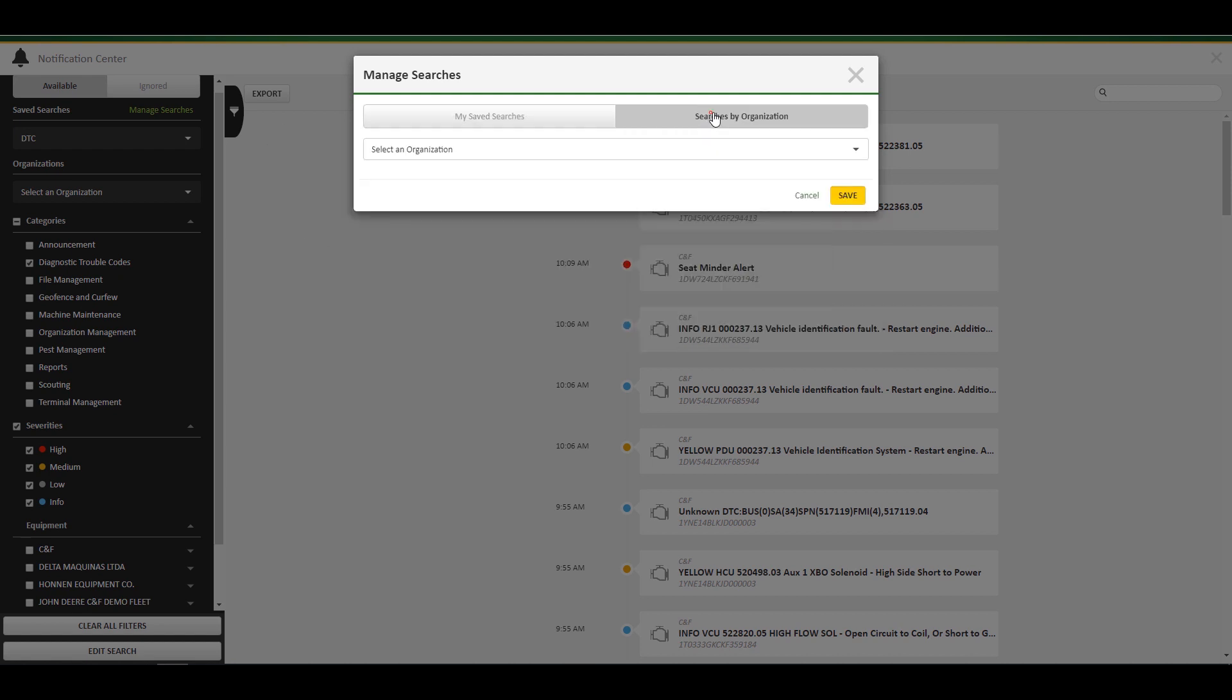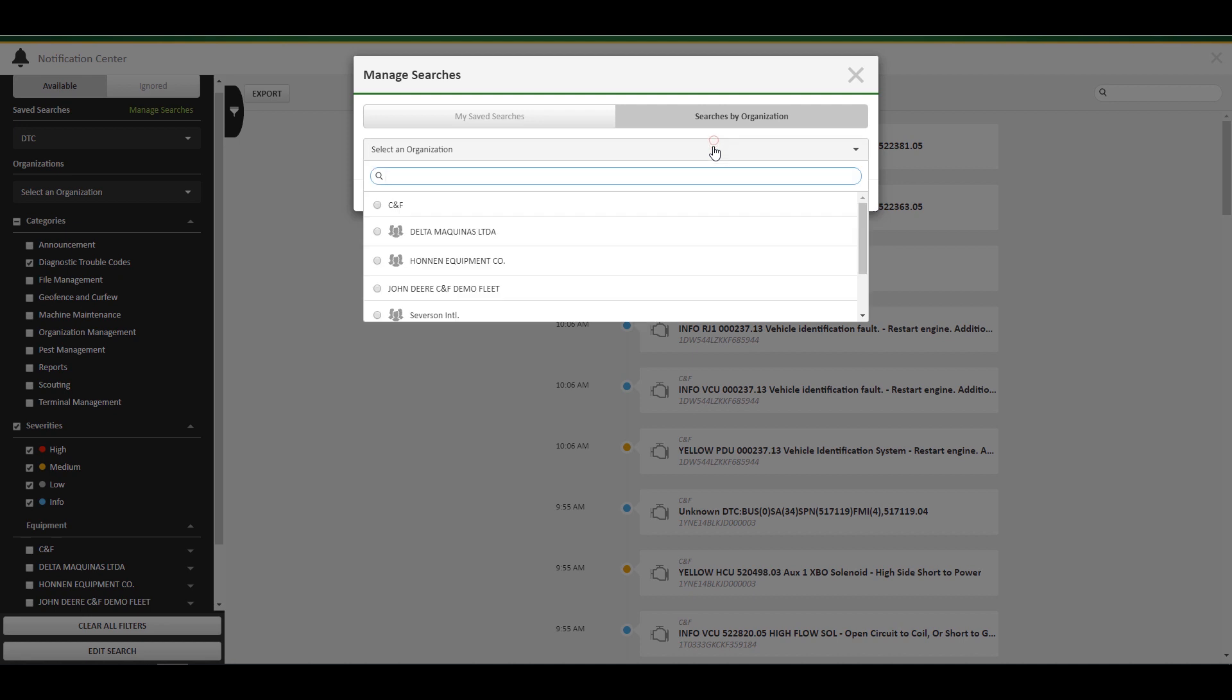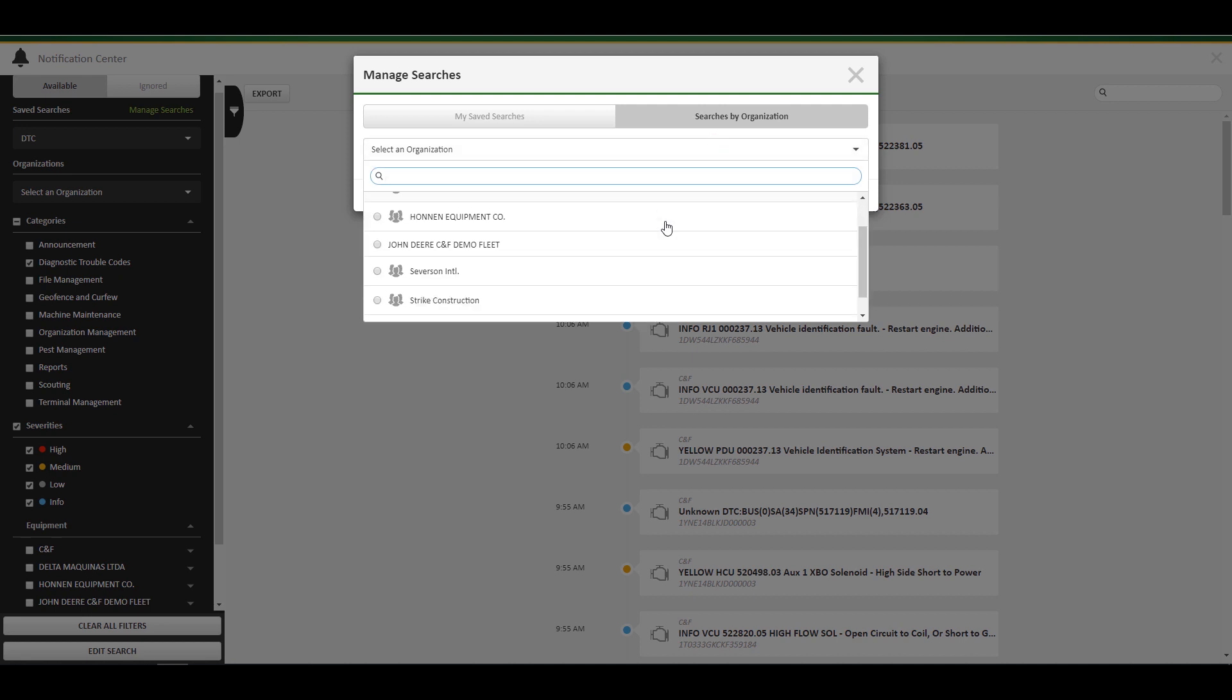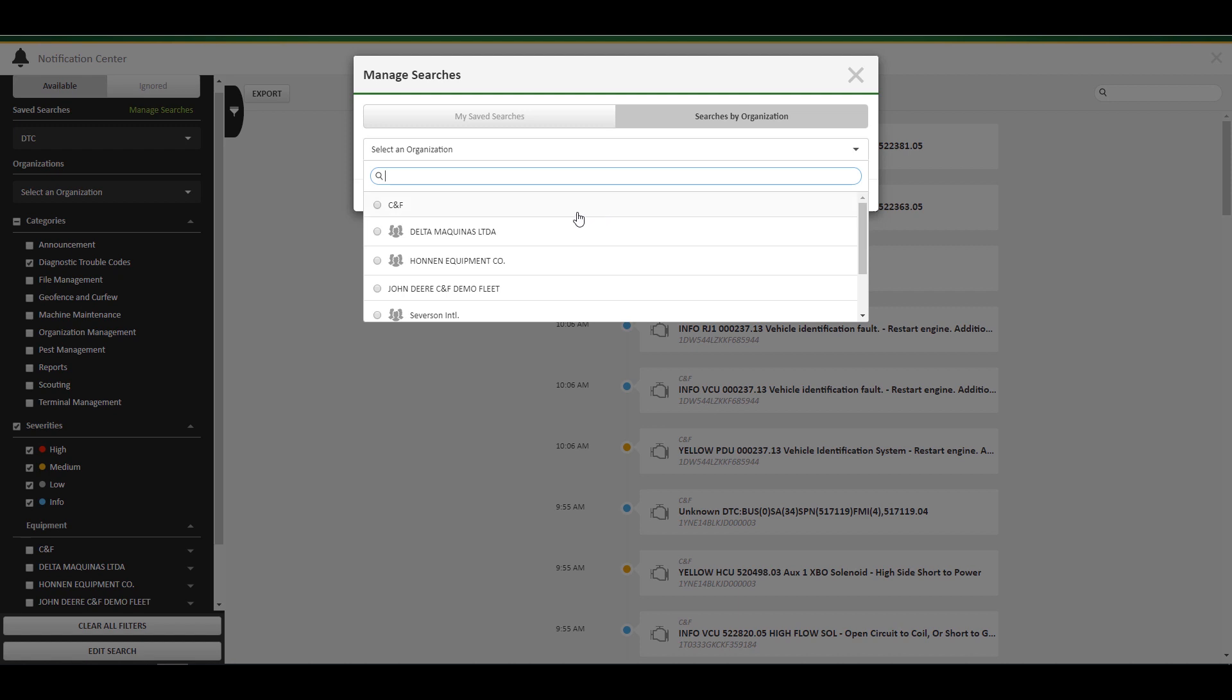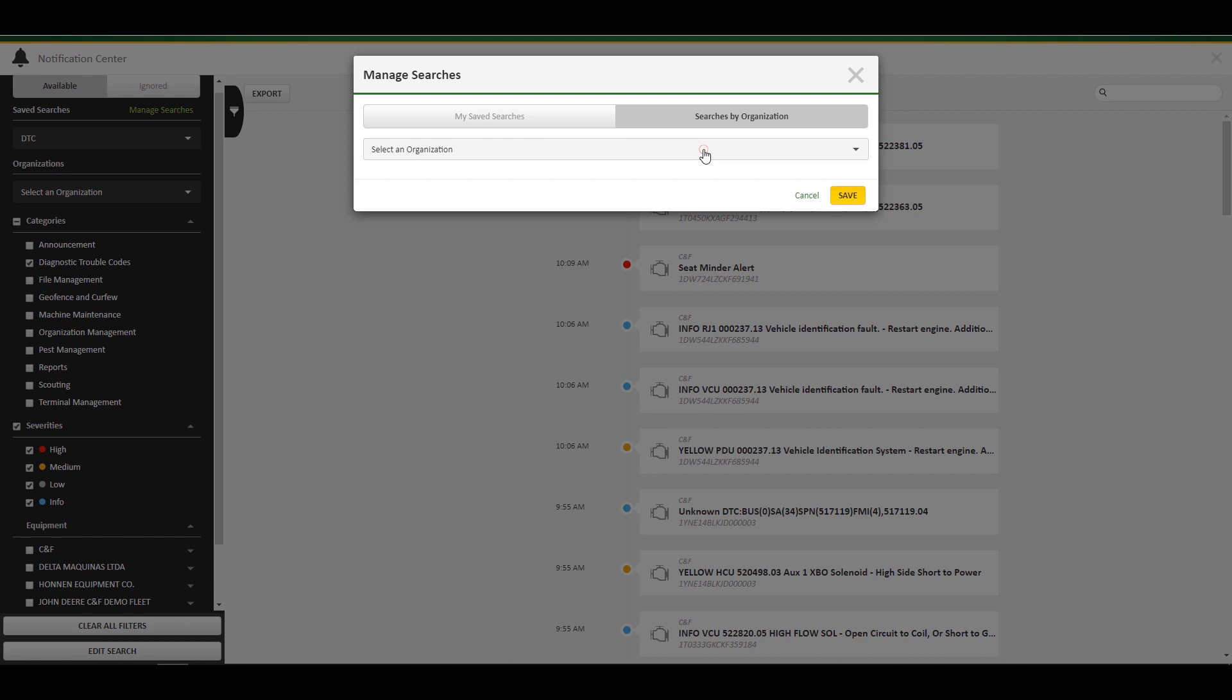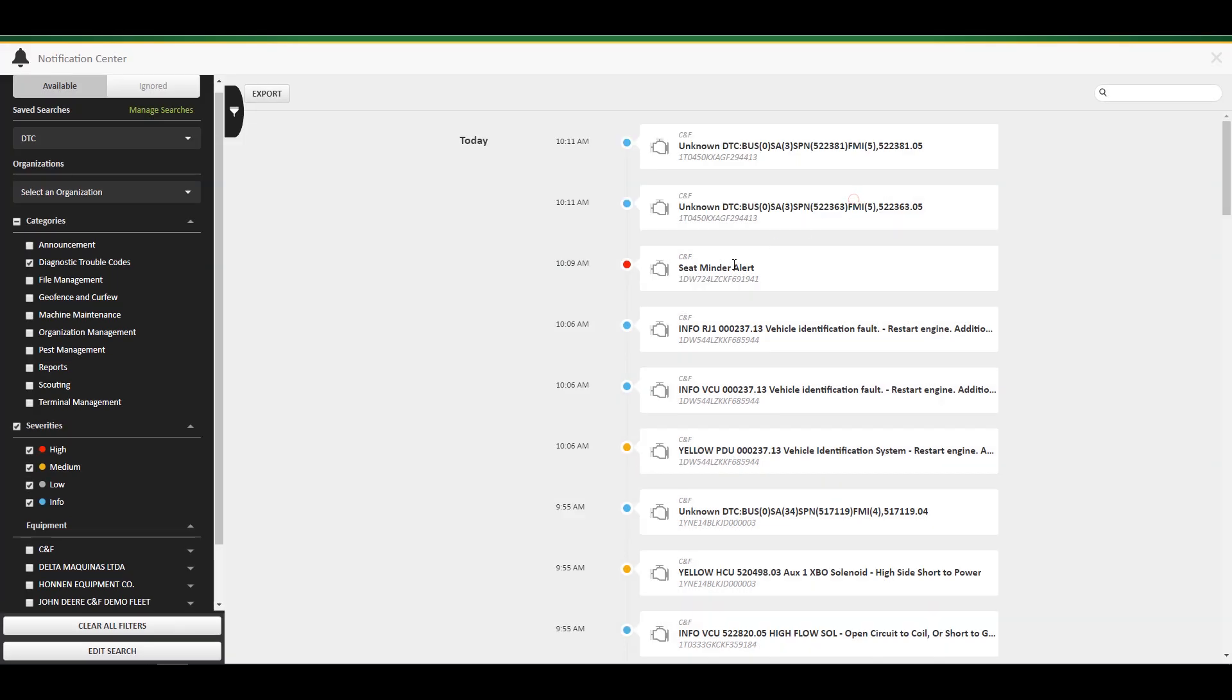To send notifications to other users in your organization, click searches by organization. Under this category, you can view different searches saved to your organizations and turn email notifications on and off from members of that organization, depending on your access level. When you have changed the settings, you can click save.